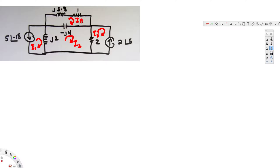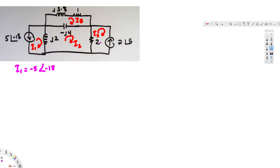Now we are going to find all of these currents, but two of them are already provided. i1 is already given, but the current source is opposite to the direction of i2, so i1 is equal to negative 5 angle negative 18°. Similarly, i3 is also provided and the current source is opposite to the direction we took, so i3 is equal to negative 2 angle 5°.